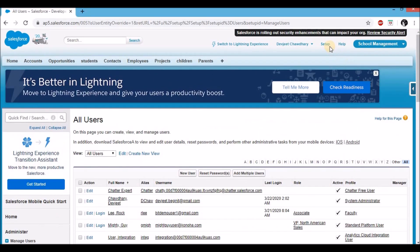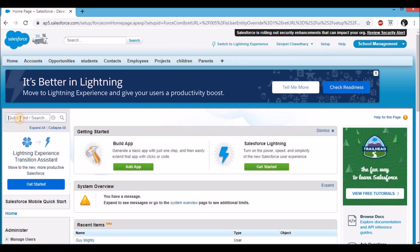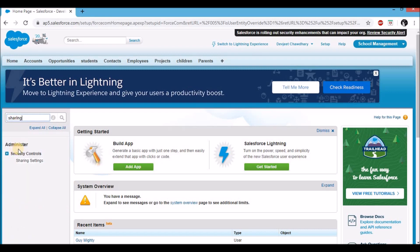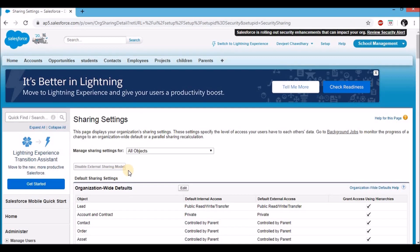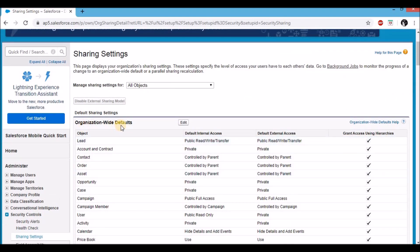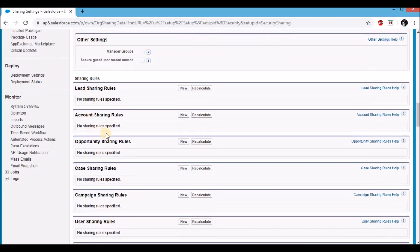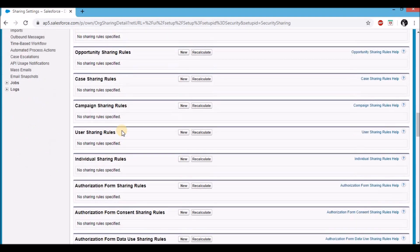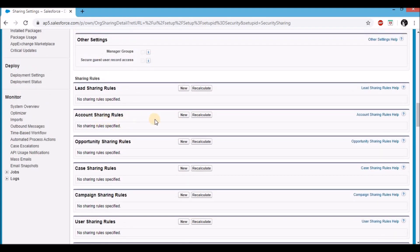Now let's start creating our sharing rule. Scroll to the top of the page and click on Setup. On the quick find, search sharing settings. You'll find it under Administer, Security Controls, Sharing Settings. Click on Sharing Settings. If you scroll down, you'll be able to see the organization-wide defaults, and right under that you'll find all the sharing rules corresponding to each object. Let's create a sharing rule on the account object, so on the Account Sharing Rules click the New button.